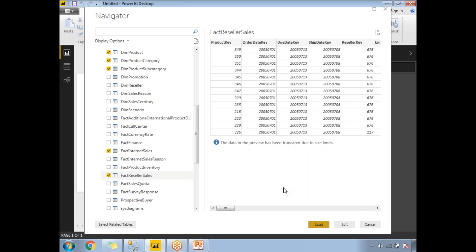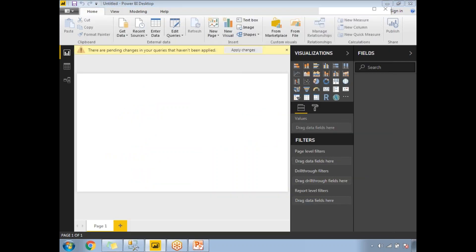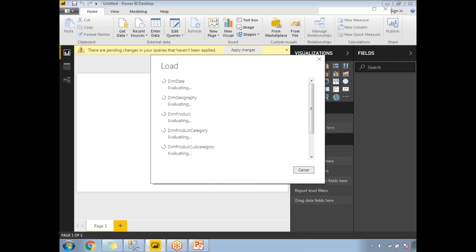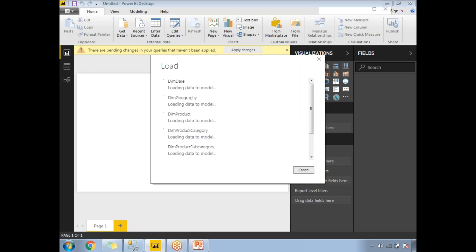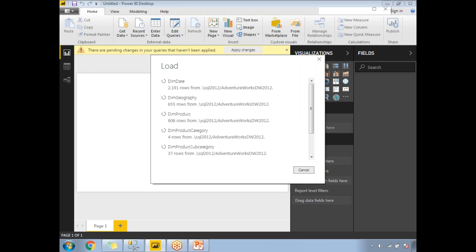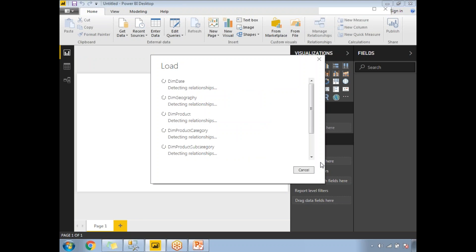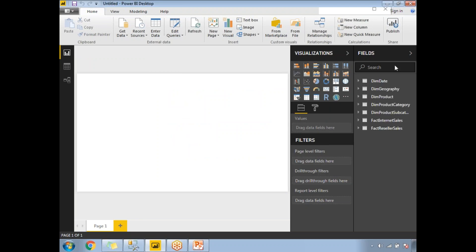Once you click Load, it may take a while to load the data into the Power BI window. You can see the progress. Load is completed. You can see all the tables listed: Dim Date, Dim Geography, Dim Product, Dim Product Category, Dim Product Subcategory, Fact Internet Sales, Fact Reseller Sales. These are all the tables loaded into my Power BI window, which I'll use for this example.